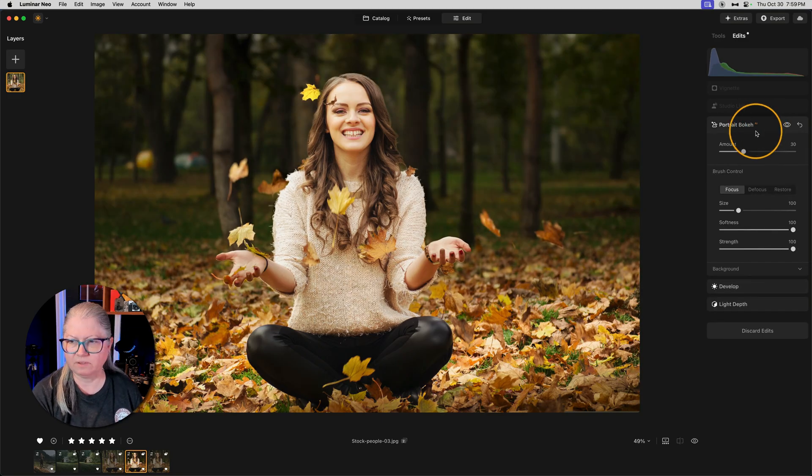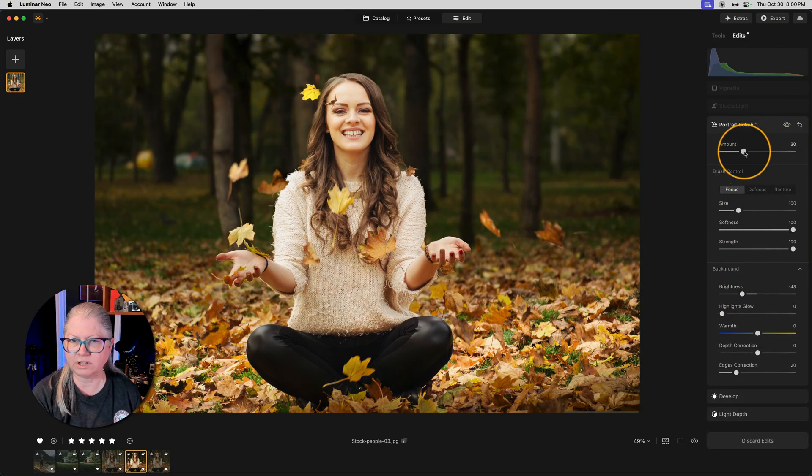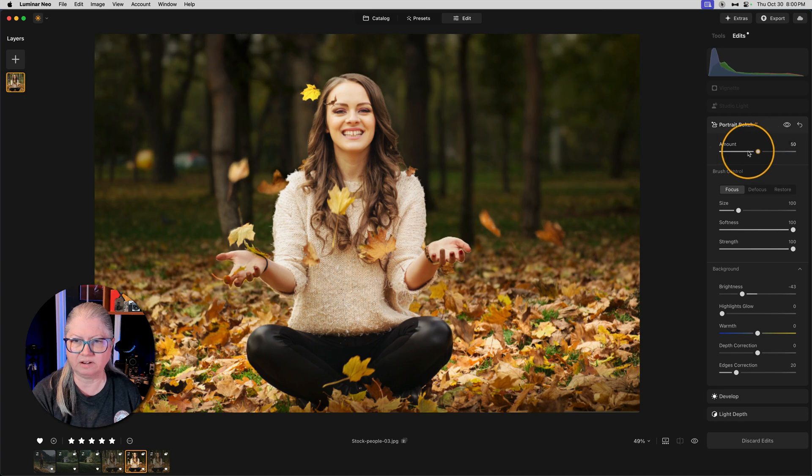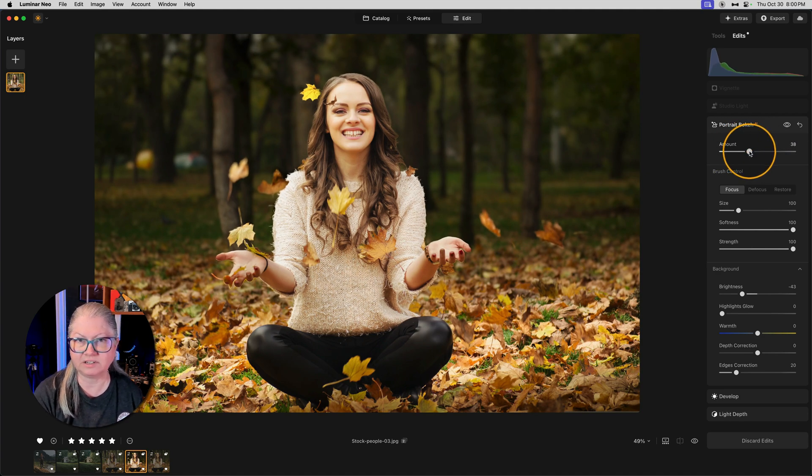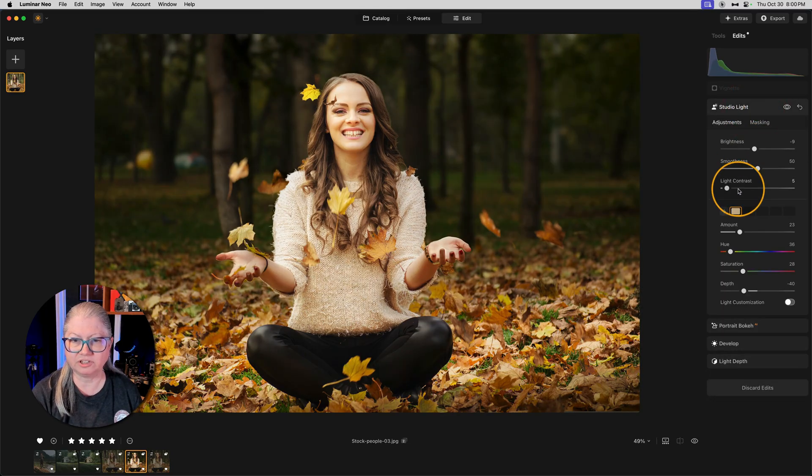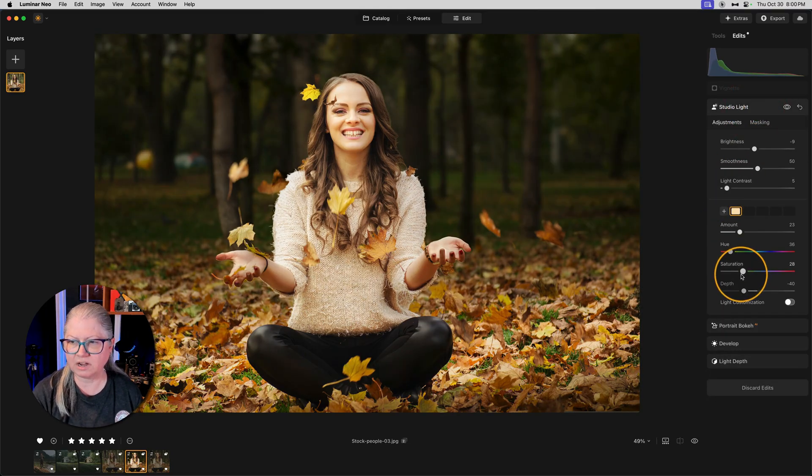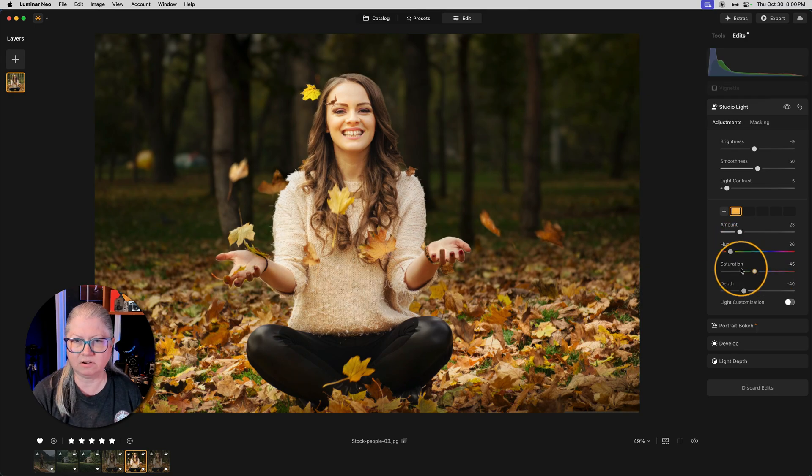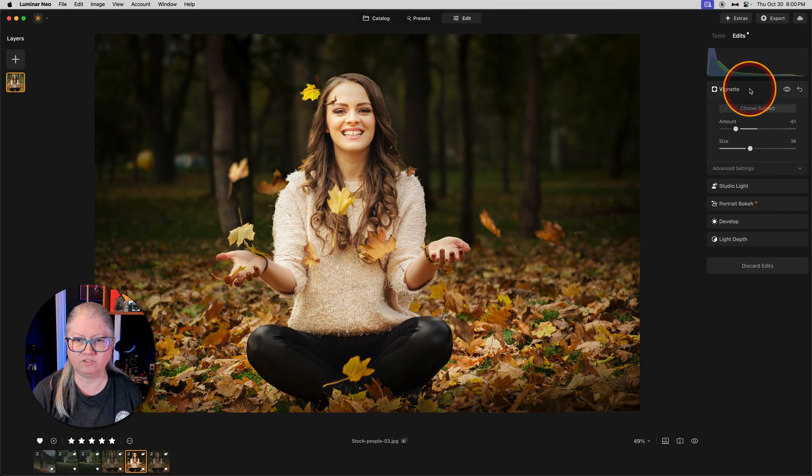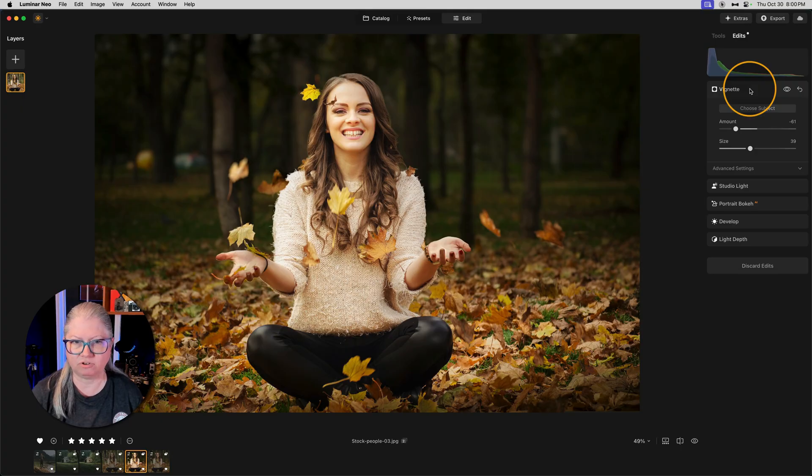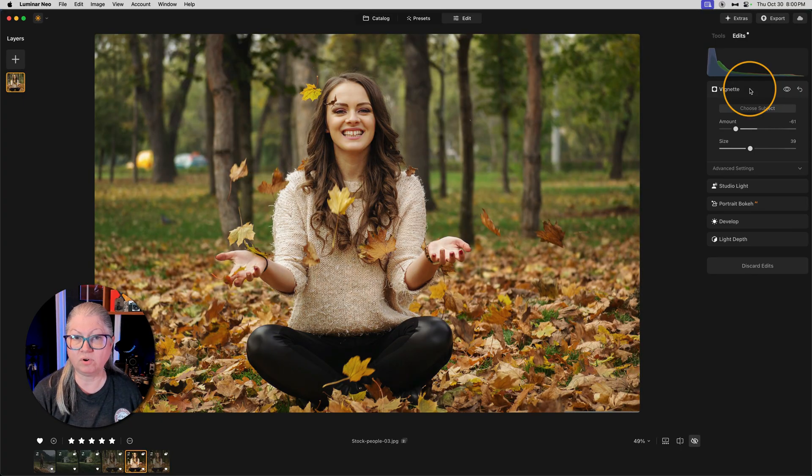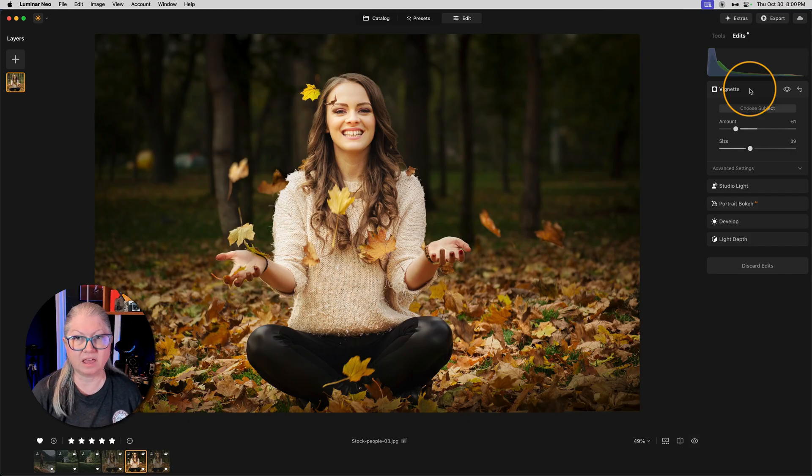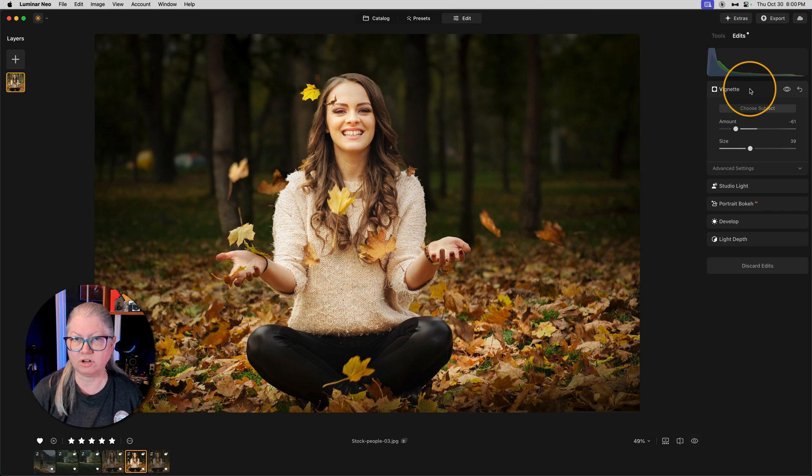Remember that you can also darken the background as well as blurring it with the portrait bokeh tool. So that's really handy and it goes well with light depth. Next, I used studio light to enhance the lighting even more and add a little bit of a yellow glow onto her. And finally, an edge vignette to make it even more dramatic. Now it's like she's sitting in the spotlight. There's the full before and after. Can you see how you can use the tools to build on one another to get the effect that you want?